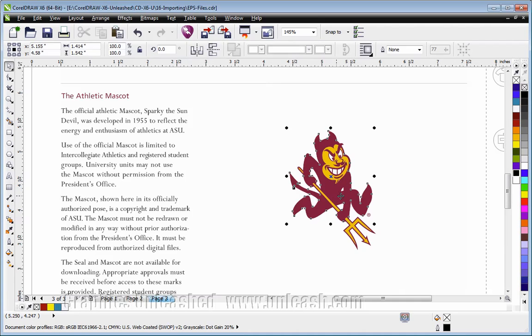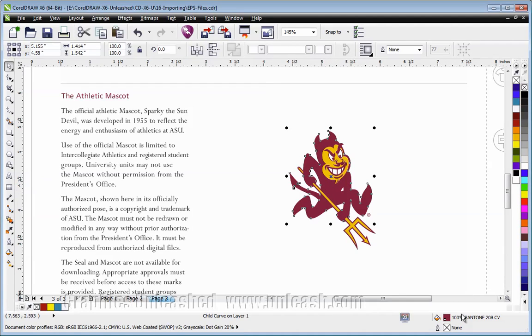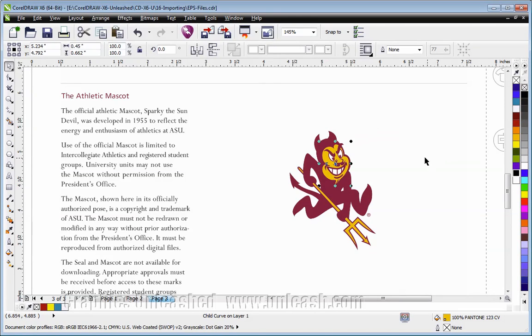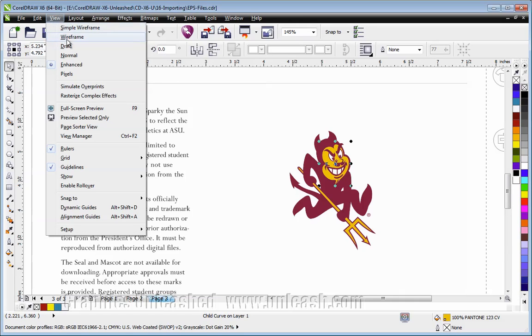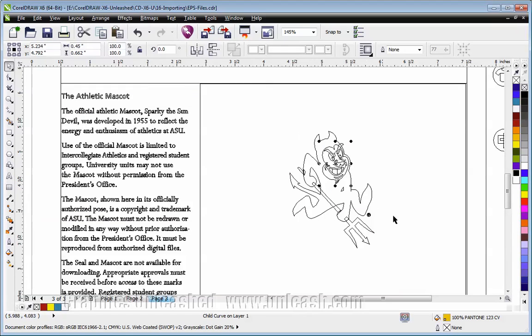If I select the maroon part, I'll see that it even brought in the original spot color. If I select the gold part, again, it brought in the spot color. If I go to wireframe, we will see this is most definitely vector graphics.